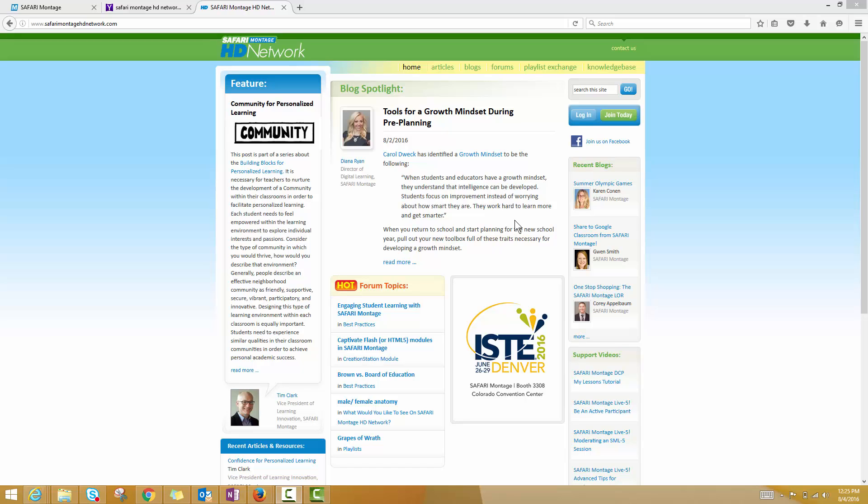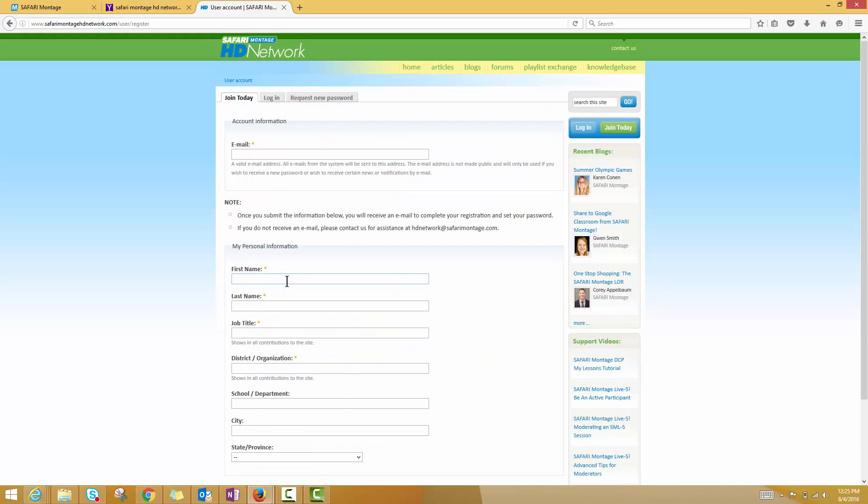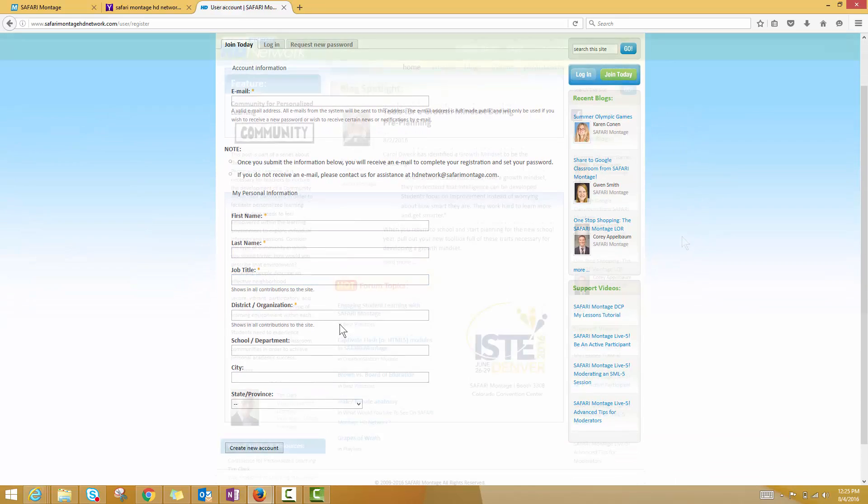It is a site that you have to sign up for. In the upper right hand corner, you'll find a join today icon. Click on that and you'll be prompted to share some information so they can verify that you're a Safari Montage user and how they can get in touch with you.